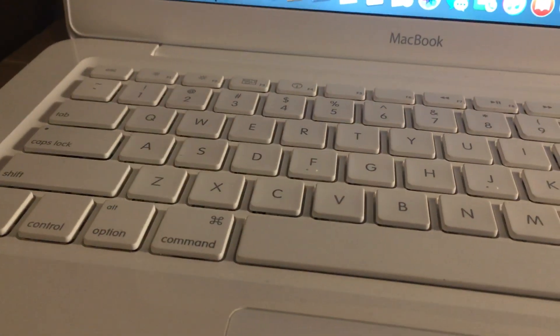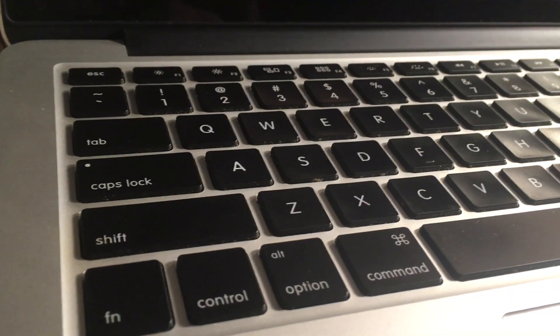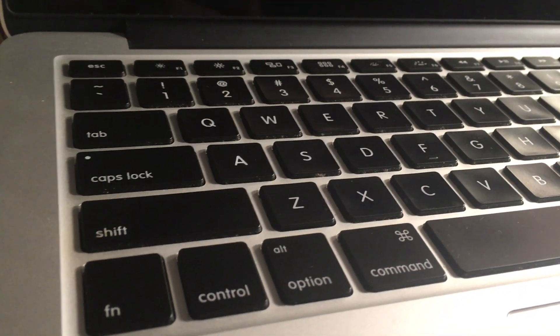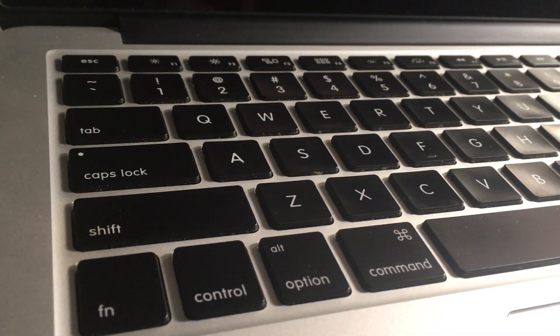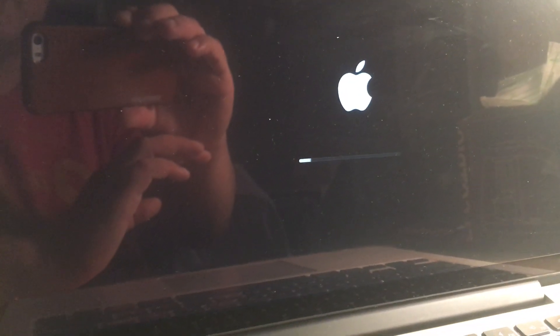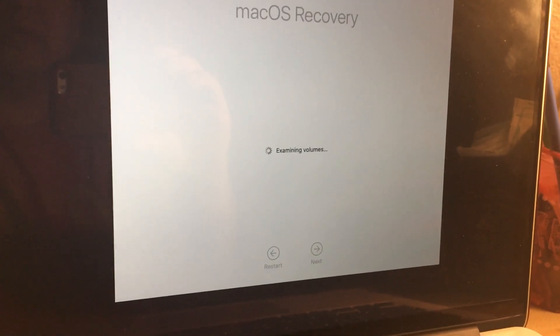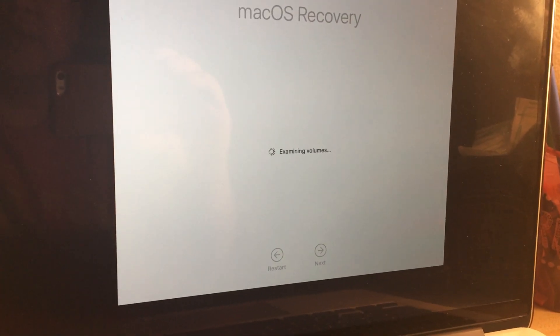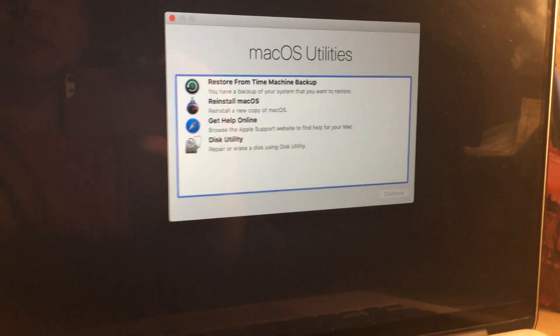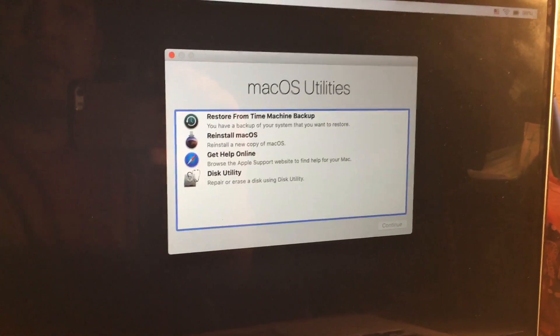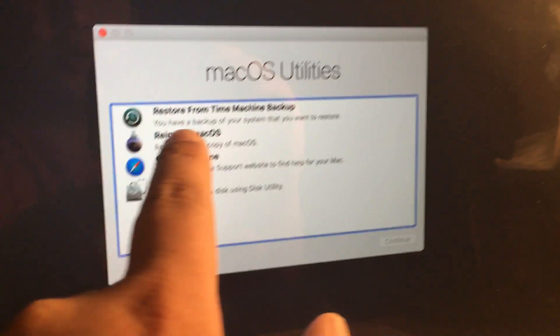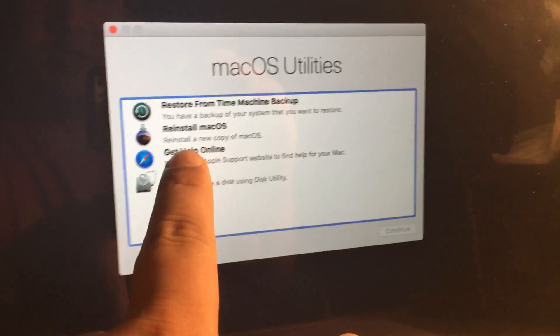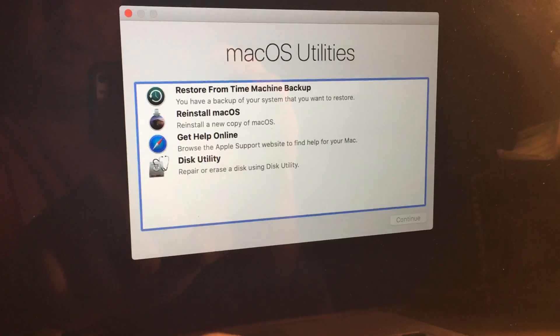So if you want to use Command R to get into recovery, your hard drive just has to have the recovery partition on it. Now it's rethinking again and it's I think going into recovery. There you go. It's in macOS Utilities and I can restore from Time Machine, reinstall macOS and so forth.